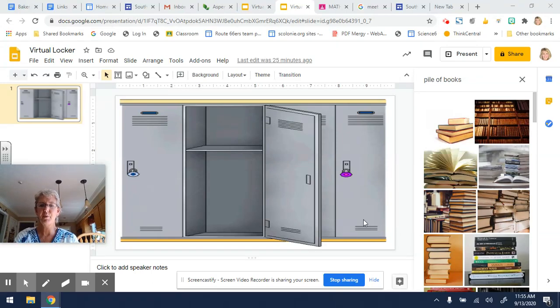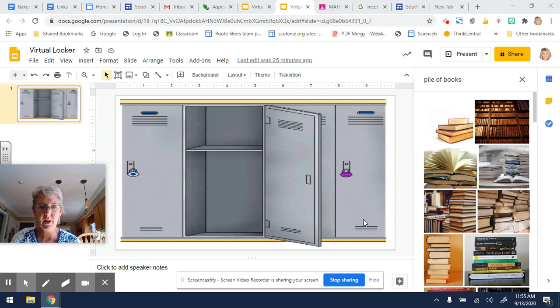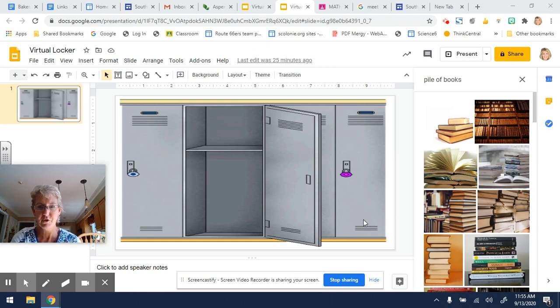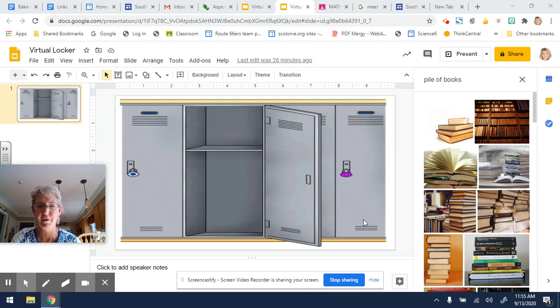Hey everybody, you've probably heard about the idea of a Bitmoji classroom. Since we're not going to have actual lockers, I thought it would be fun for us to have a virtual locker and maybe decorate it in the same way that you would if you were lucky enough to have a locker in school.